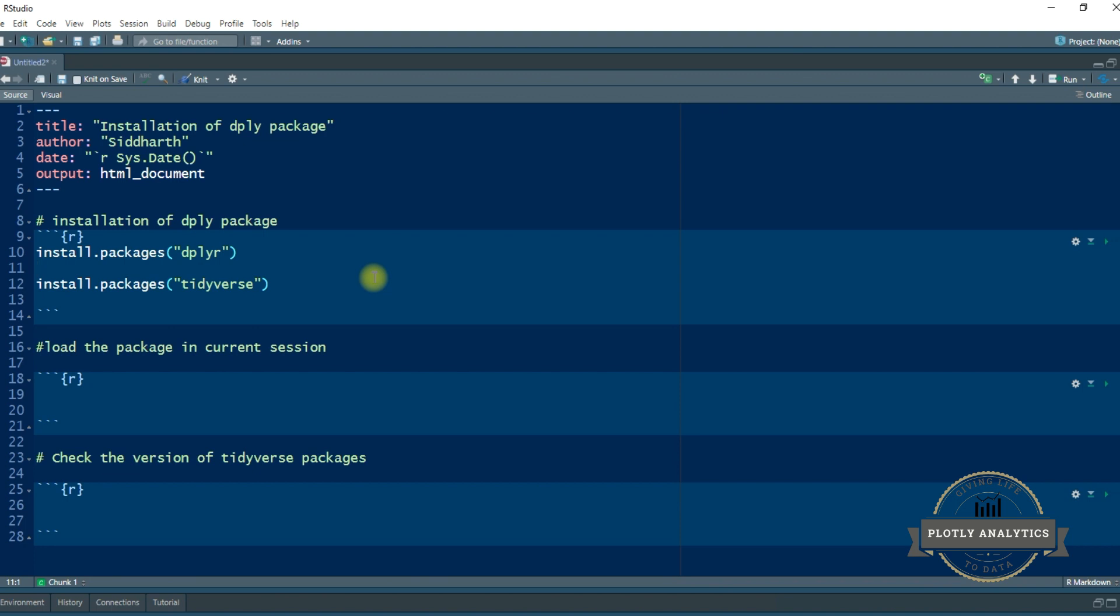So just remember the tidyverse is the group of packages that work seamlessly together producing efficient data analysis work. There are a lot many other things to explain in the tidyverse package, so that deserves a separate video altogether. But at this moment of time just remember that tidyverse is the group of packages that share the common design philosophy, and dplyr is a part of tidyverse package.